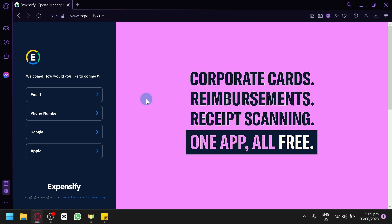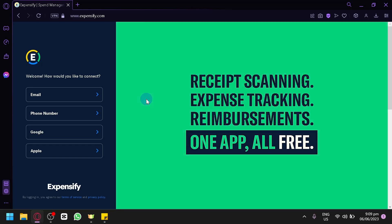Expensify is a comprehensive expense management software that simplifies the process of capturing, tracking, and reporting expenses. Whether you're a freelancer, small business owner, or simply someone looking to better manage their personal finances, Expensify can help you save time and gain better control over your expenses. So let's get started.